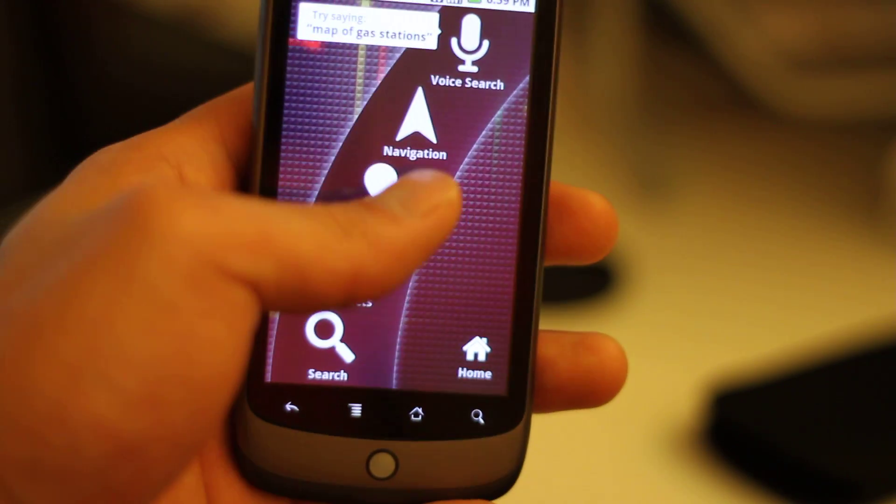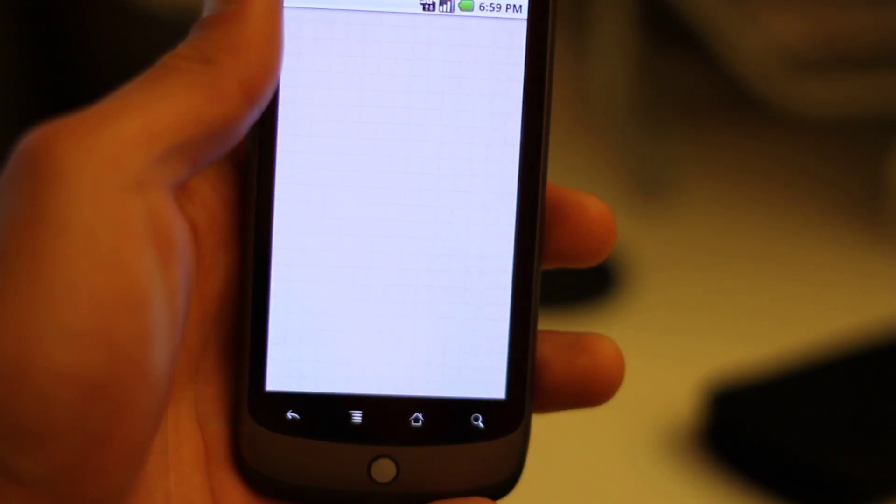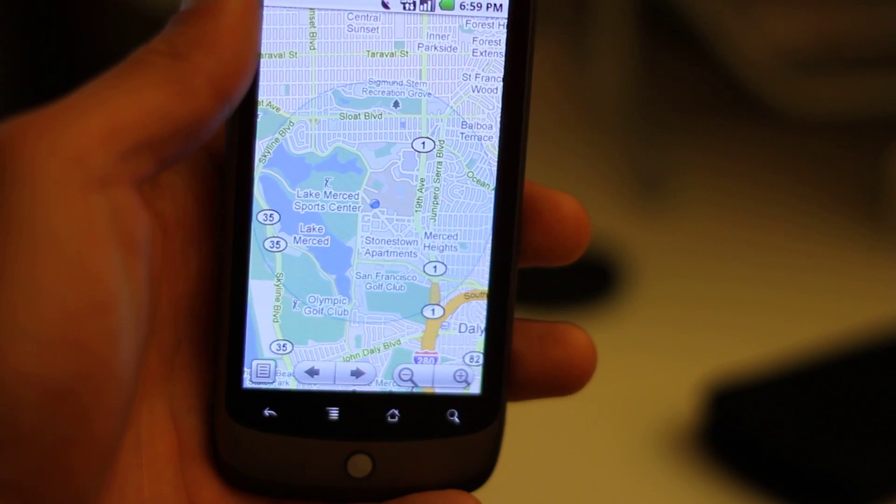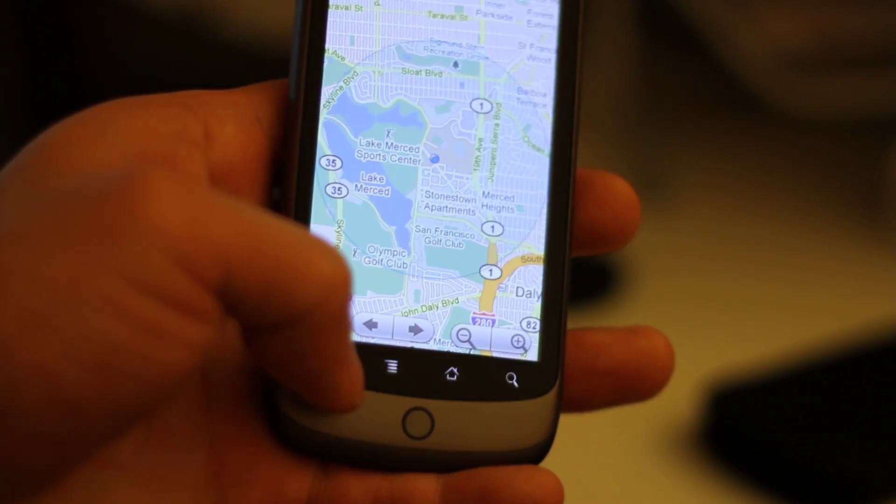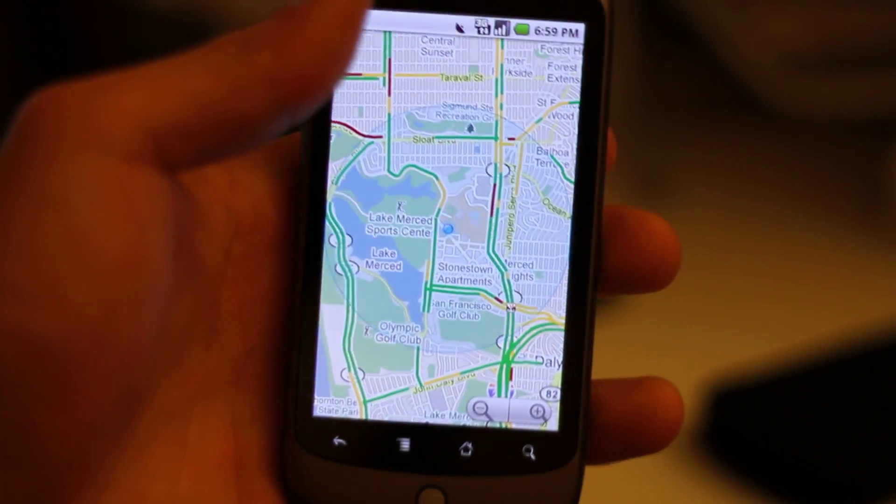So you can look at the map here while you're driving. Let's say you're driving and then go back.